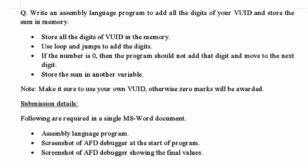What do we have to do in this assignment? We have to write a program in assembly language in which we add all the digits of the VUID and store the result in memory.